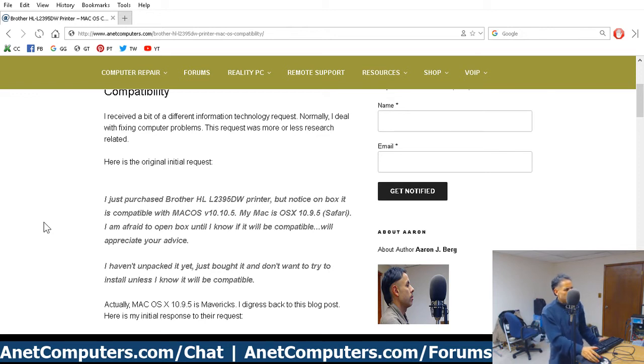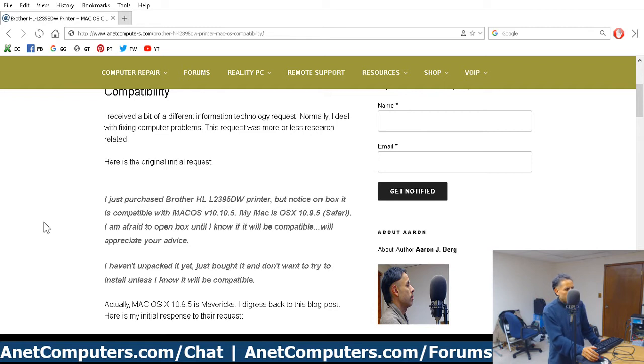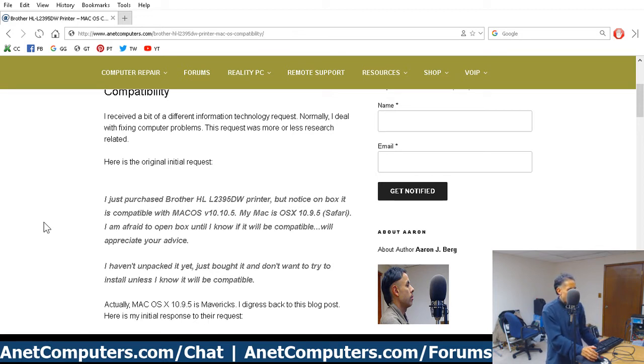I just purchased Brother HL-L2395DW Printer, but noticed on the box it is compatible with Mac OS 10.10.5, which is I think El Capitan. My Mac is OS 10.9.5. Safari, no, Safari is a web browser, not an operating system. 10.9.5 is actually Mavericks. I'm afraid to open the box until I know if it will be compatible. We'll appreciate your advice.